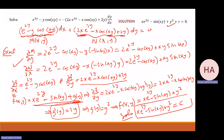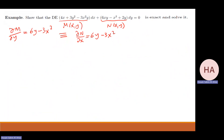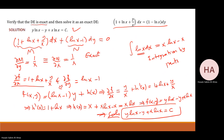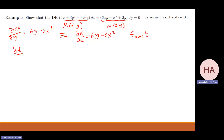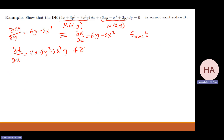It's similar somehow to this one. So I have partial f — this is exact, I usually write exact. Partial f with respect to x equals this, and partial f with respect to y equals this.